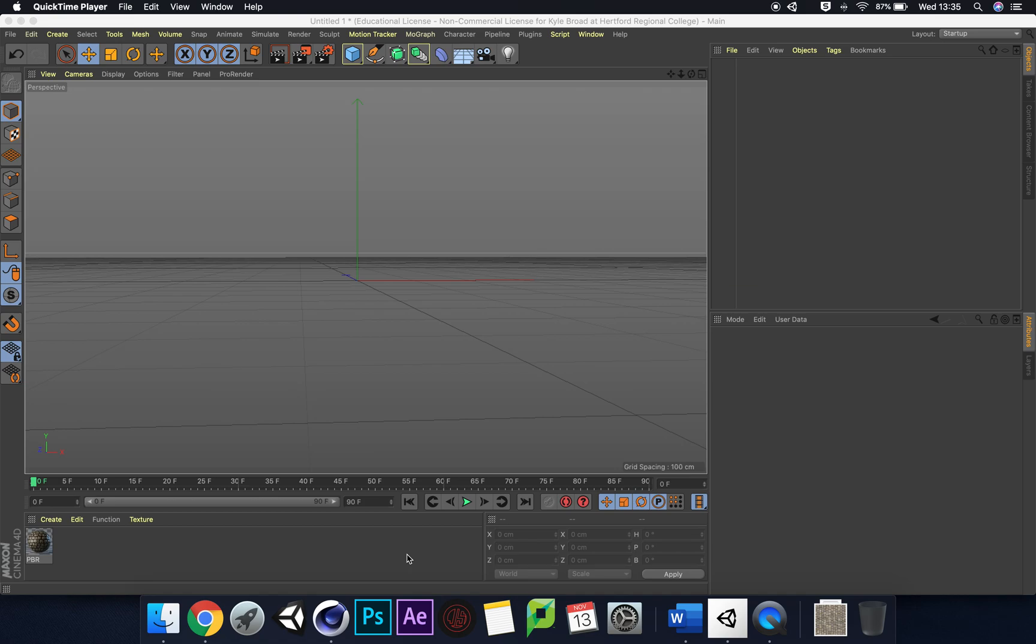Hi, this is a quick tutorial on how to set up PBR Texture Maps in the Cinema 4D Material Editor.